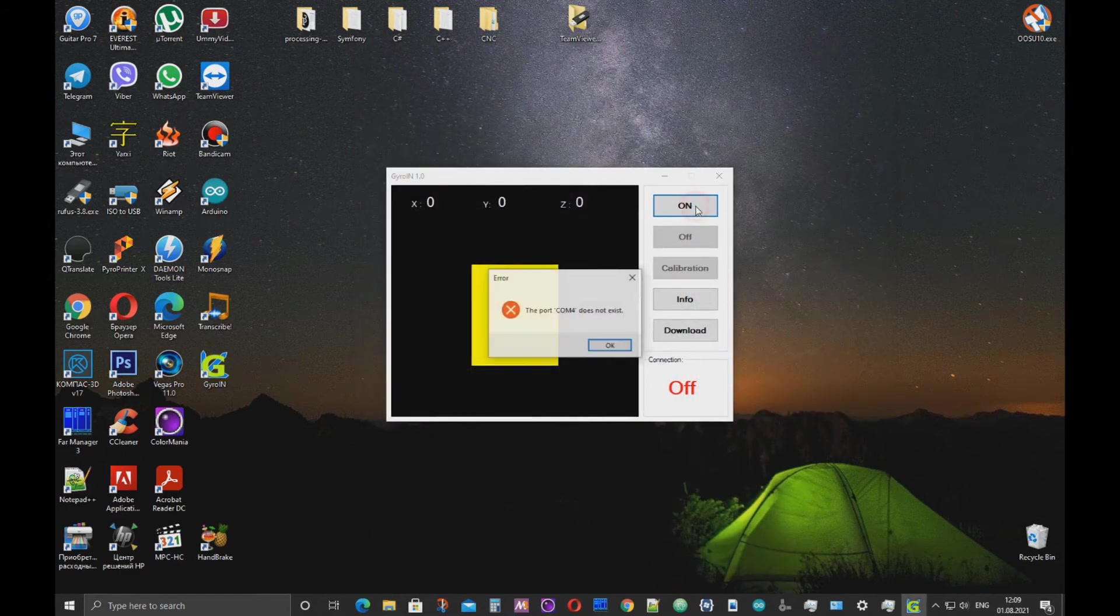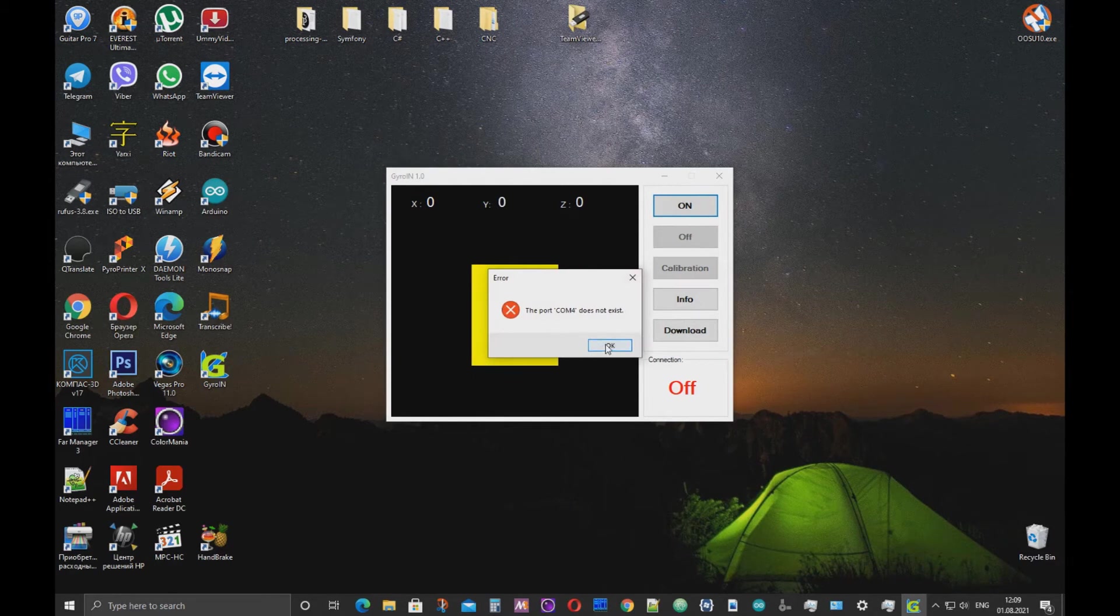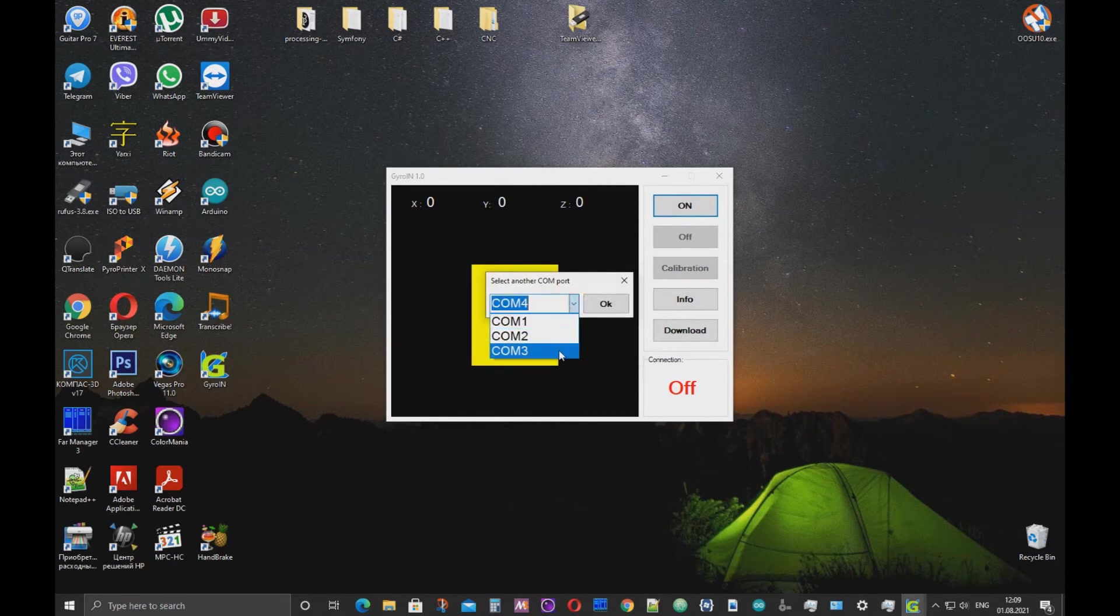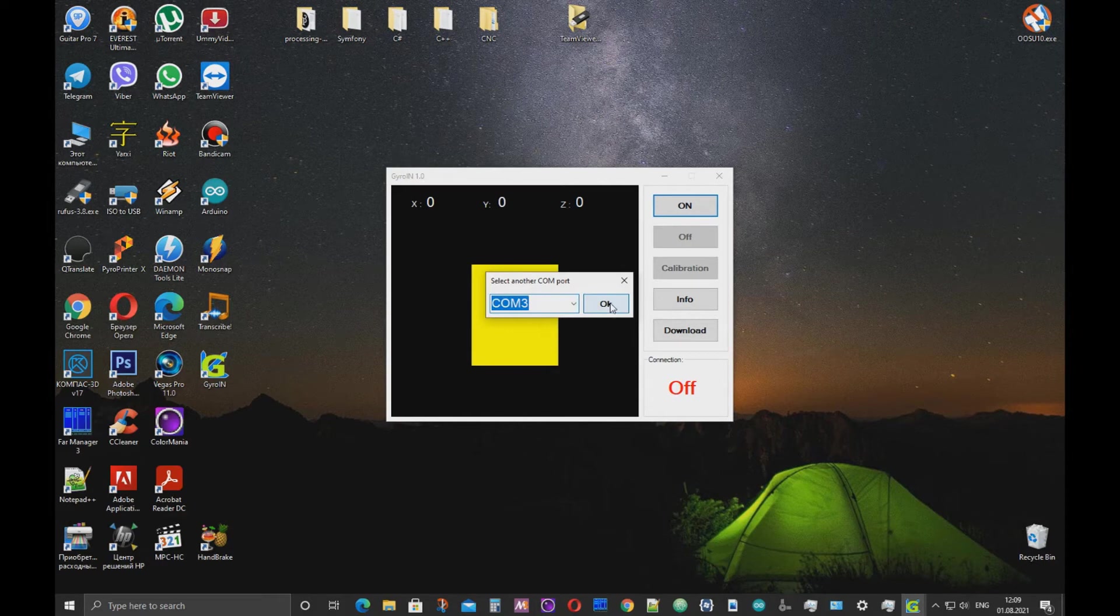If you now select a COM port and click OK in the program, the connection will be established.